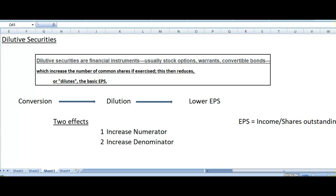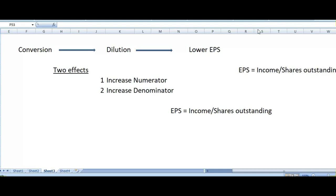Once we convert dilutive security into common stock there will be two impacts. First, it will increase the numerator — numerator means income. Second, it will increase the denominator as well — denominator means shares outstanding. When dilutive security converts into common stock, the company will further issue some shares, so the number of outstanding shares will increase.